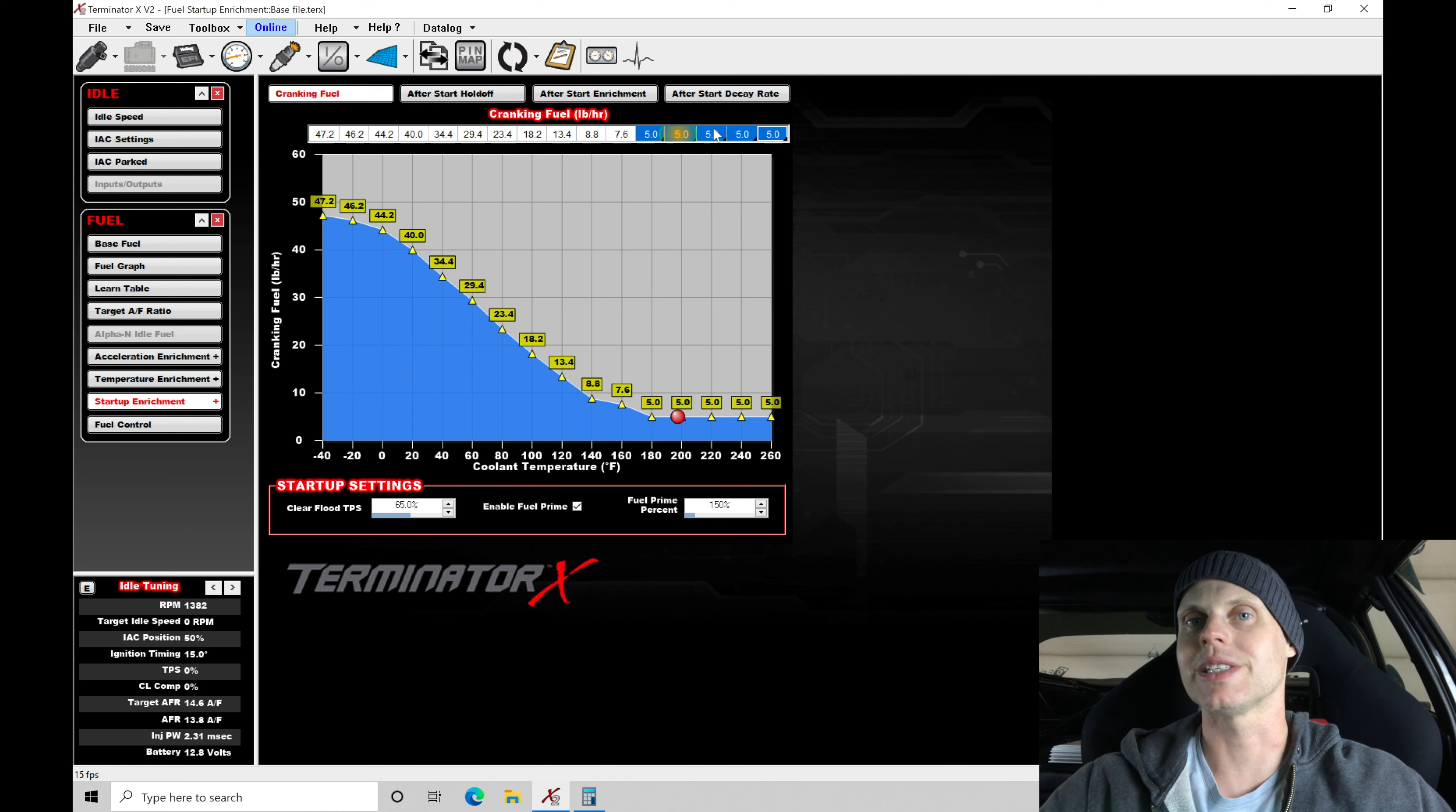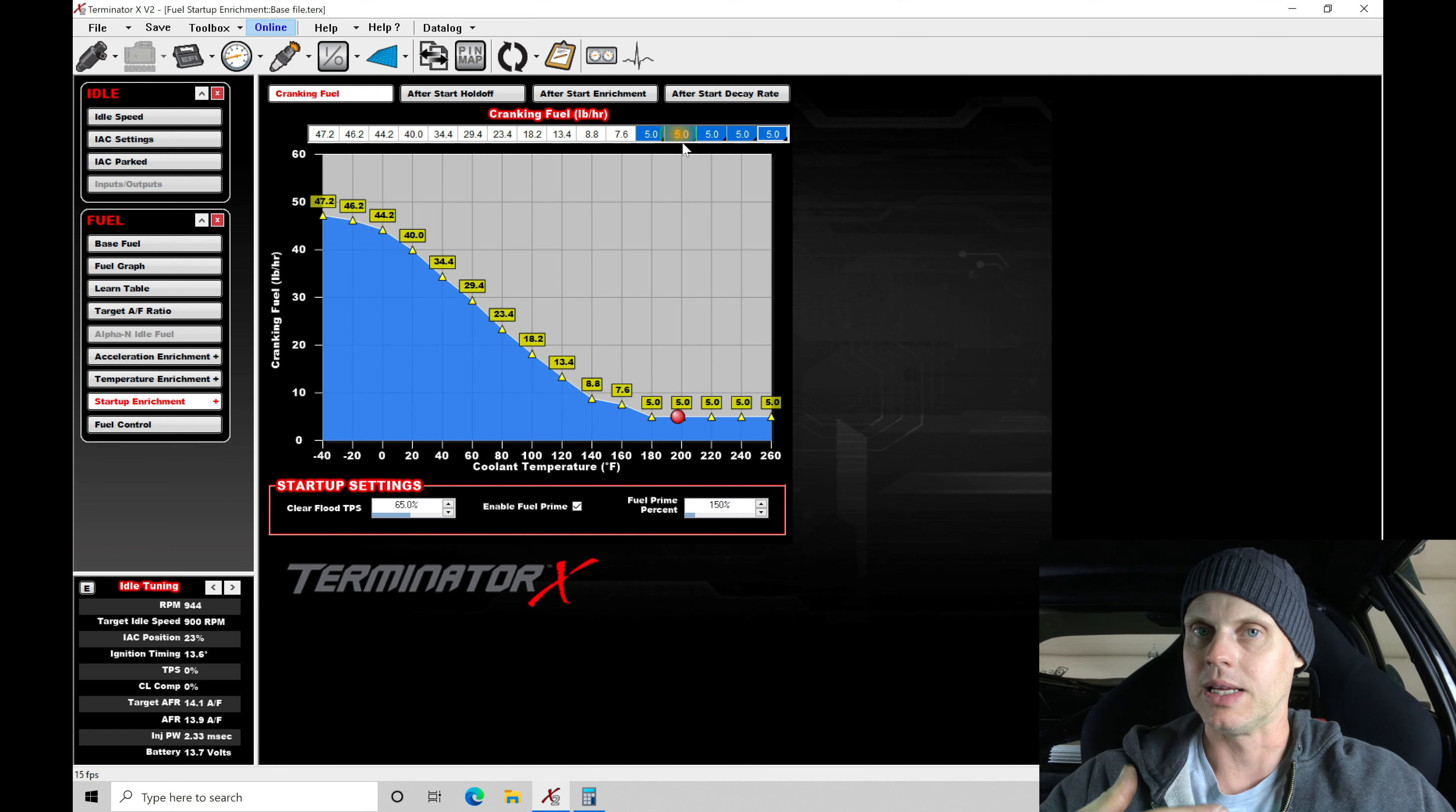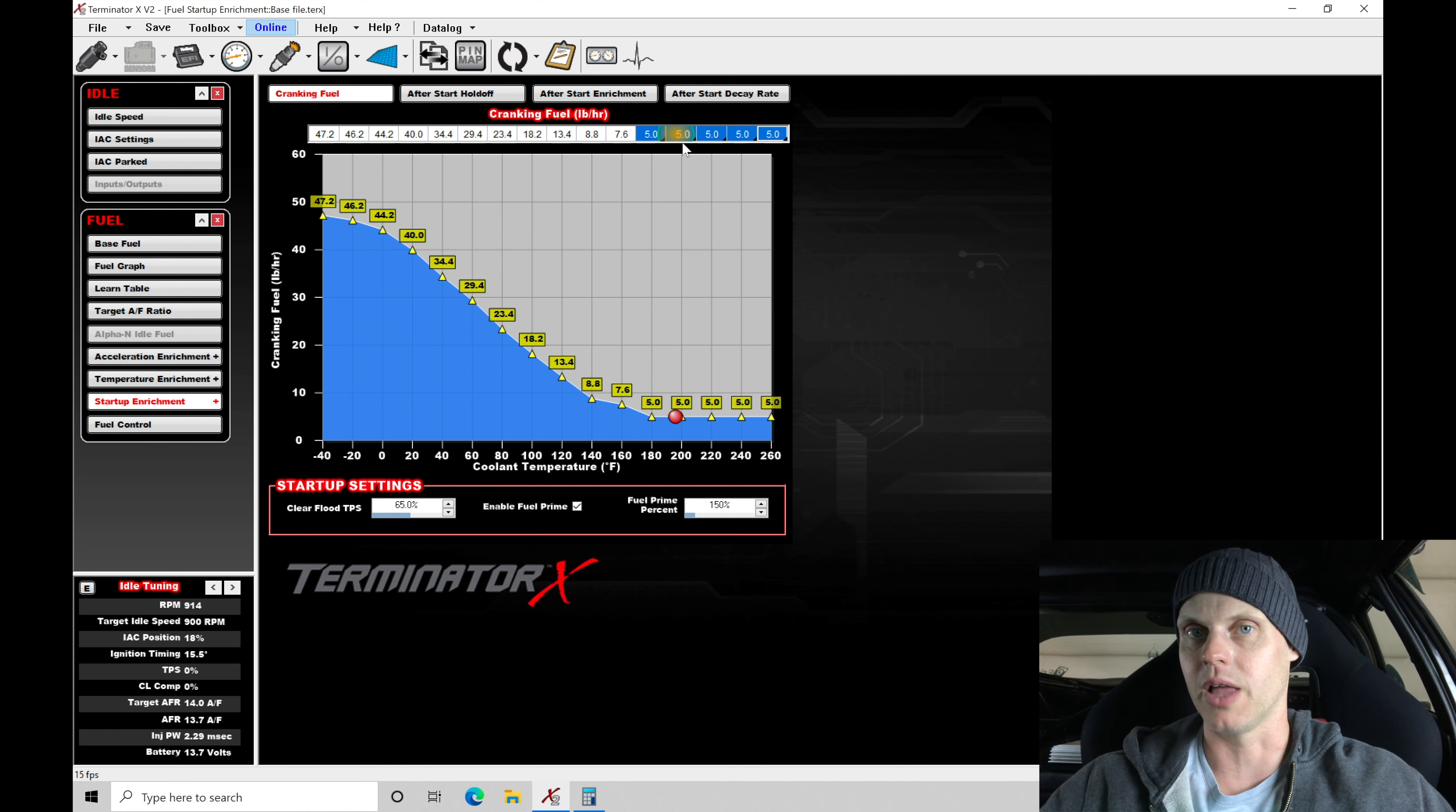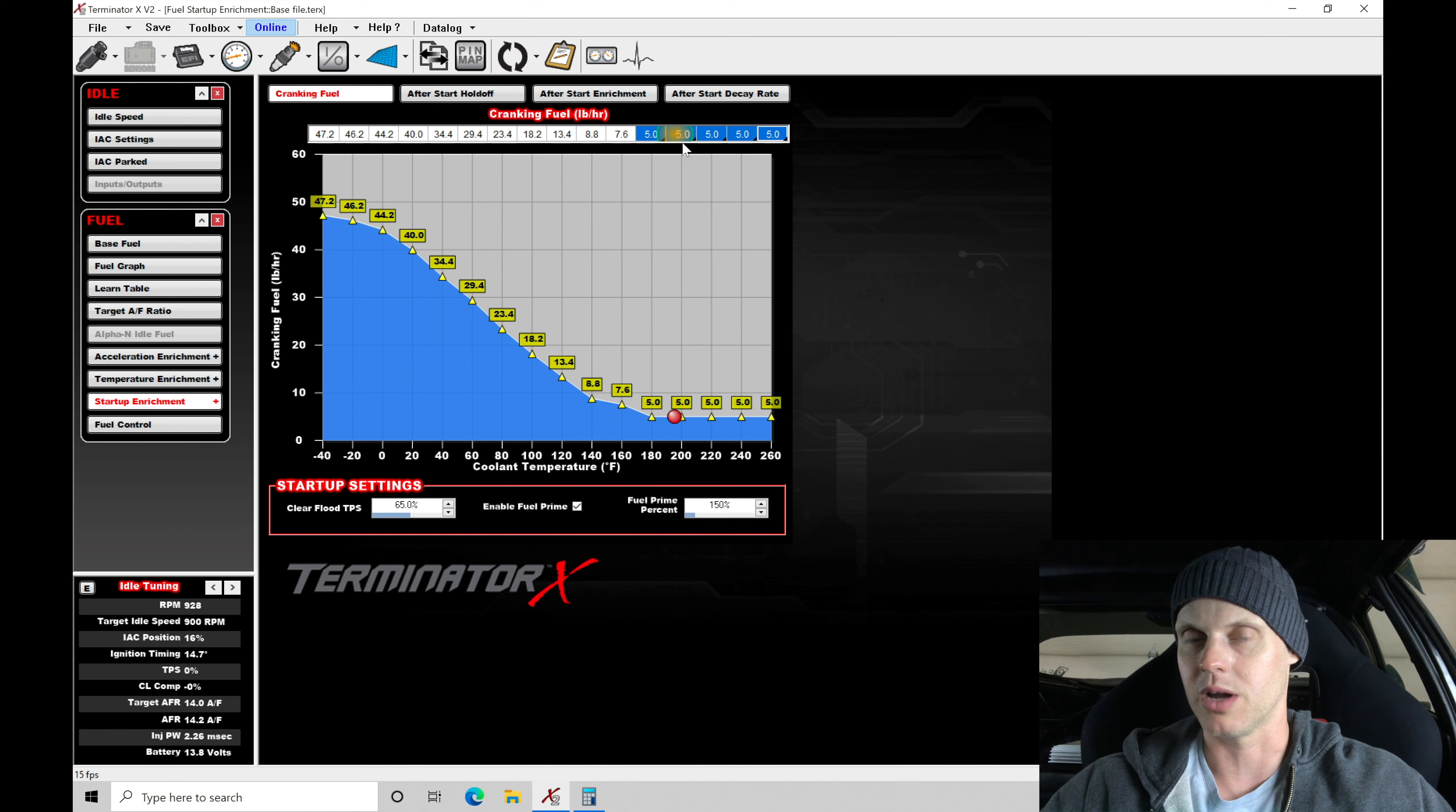Cranks just like stock, just like stock right there. So that proves that by lowering the cranking fuel, it is responding quicker. We have less fuel being pumped into the engine and the engine is able to light off that mixture a little bit quicker. So by changing this a little bit made a big difference in how quickly it cranked to fire.